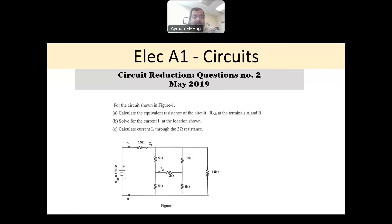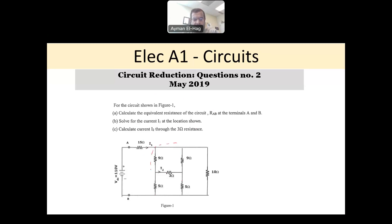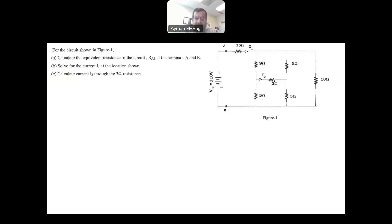In this question, you have a circuit where you want to find the resistance between points A and B, and you are asked to find the currents I1 and I2. This circuit has a special arrangement called the Wheatstone Bridge. I will come to it at the end of the question when I get to part C.